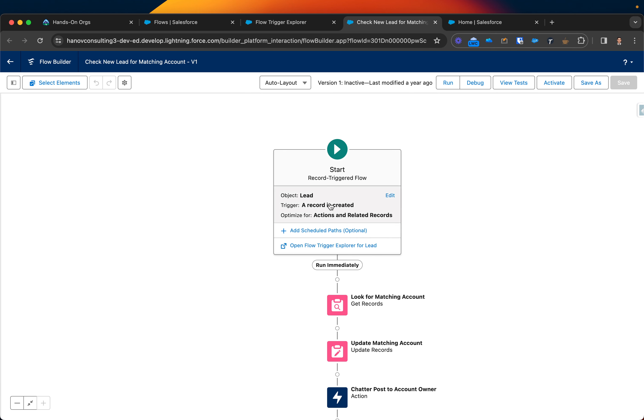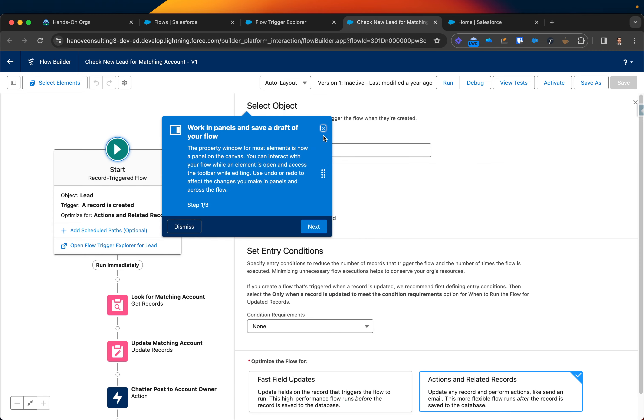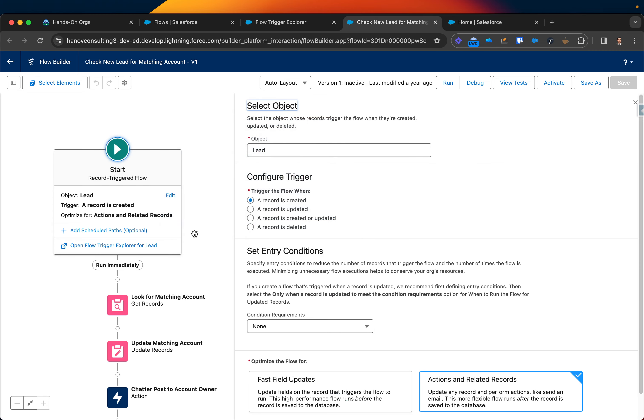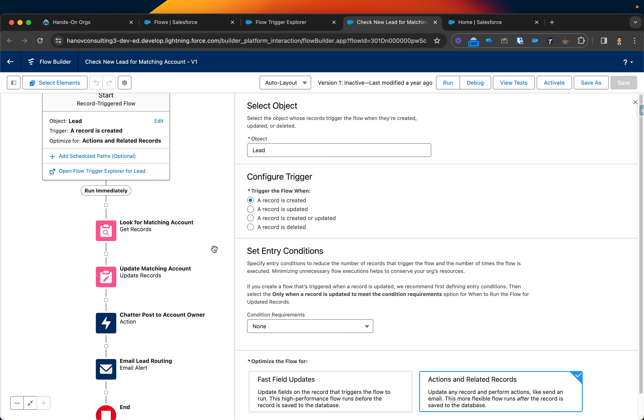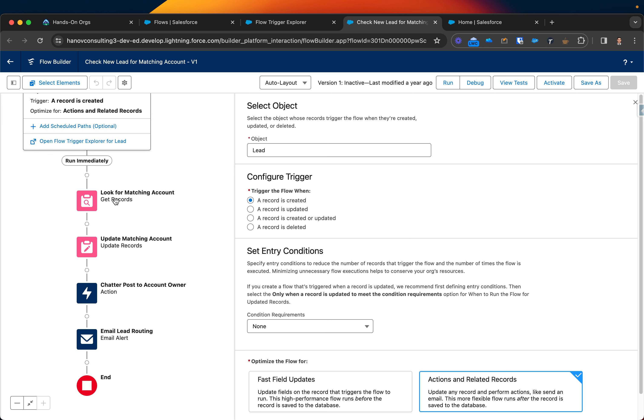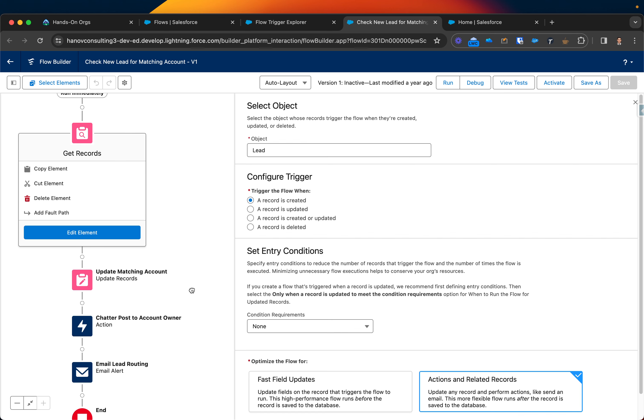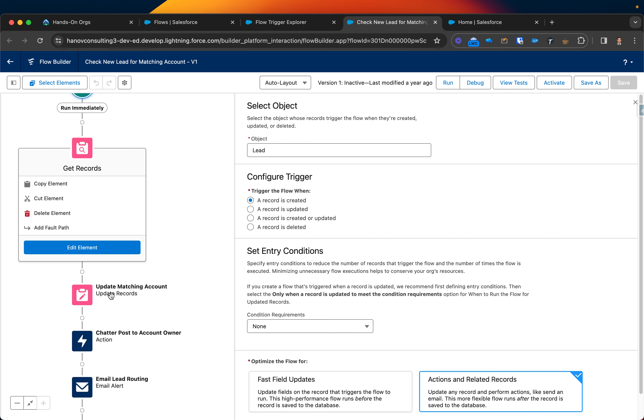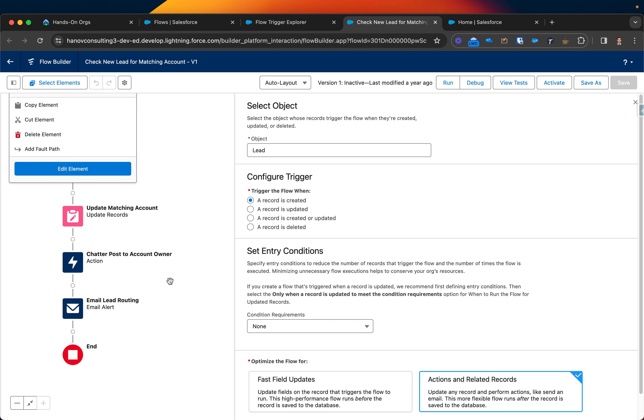As you can see, the flow is assigned on lead and then triggers when it's created. We can see we have several actions. One of them get records, then it will update, then it will actually post a chatter on account owner, and then after that it will just send email.